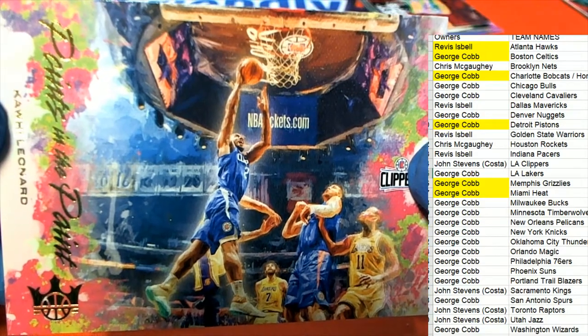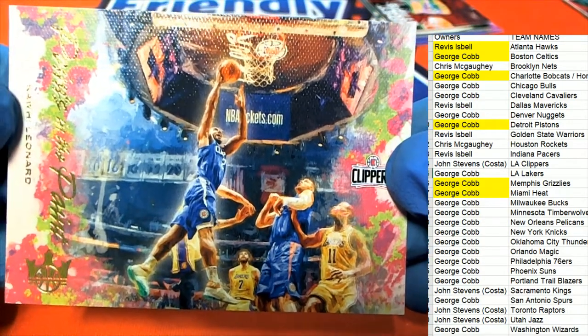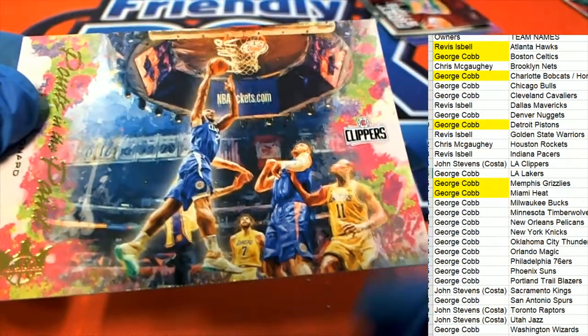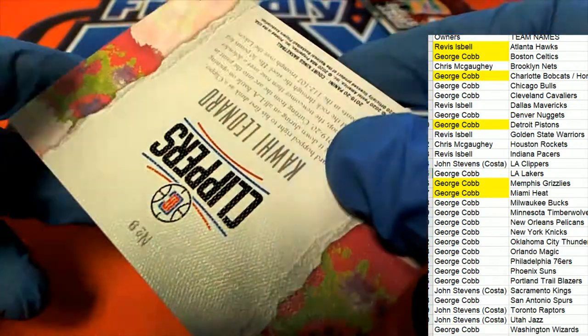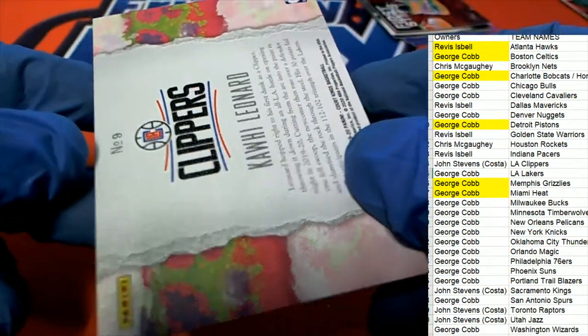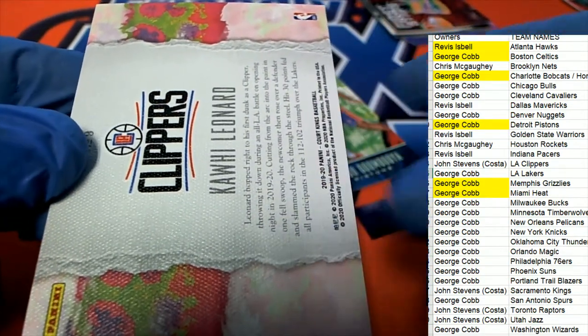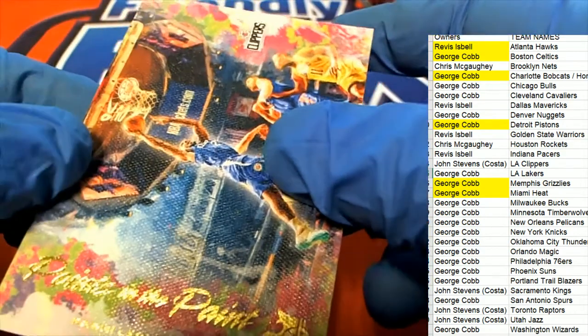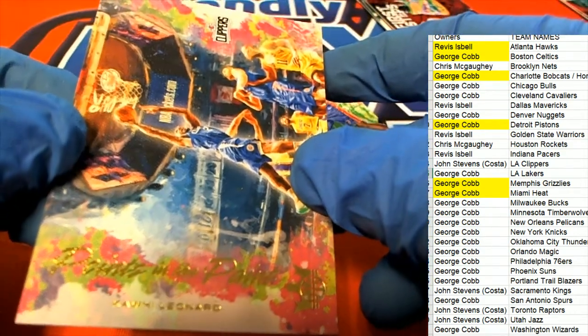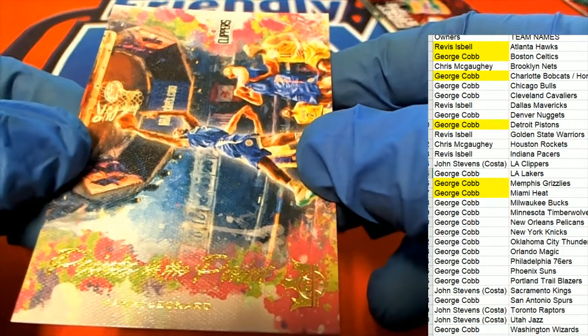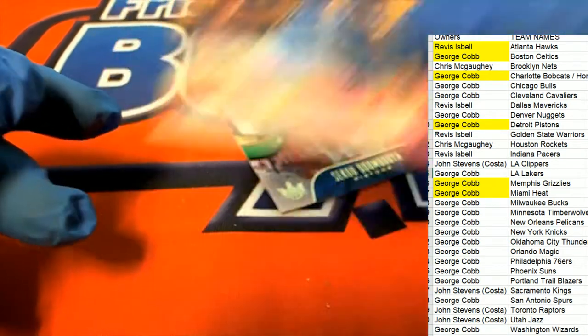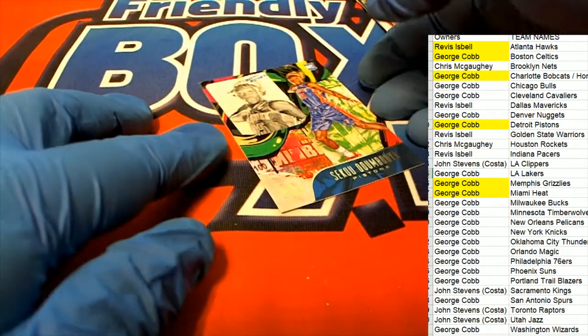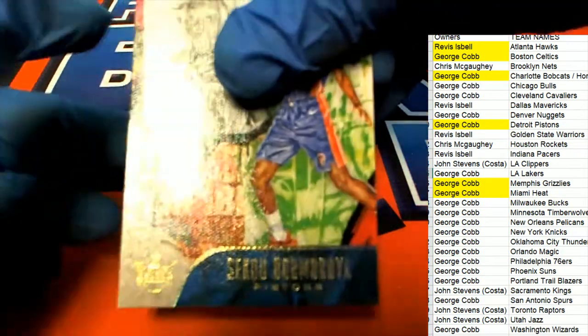Kawhi Leonard points in the paint for the Clippers, and then look at this rookie card.